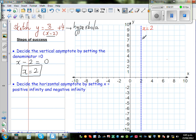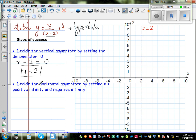That means x is not going to be 2, because when x becomes 2, the denominator becomes 0. Now we also need to decide the horizontal asymptote.